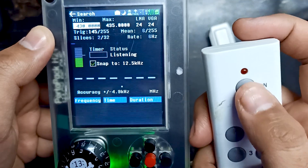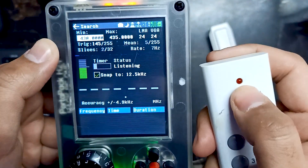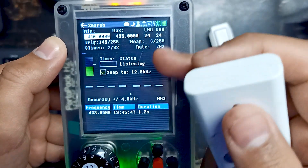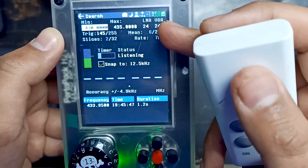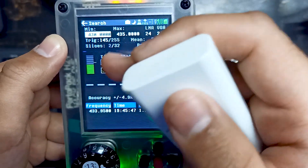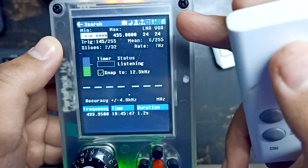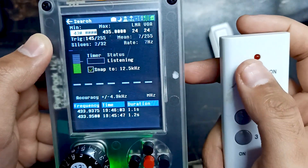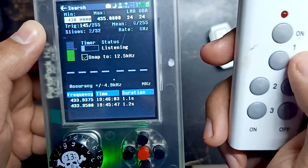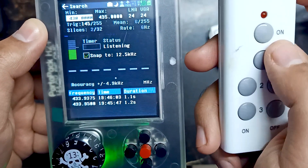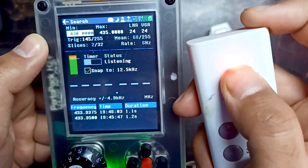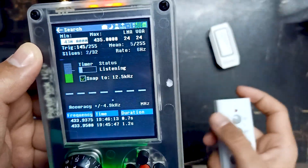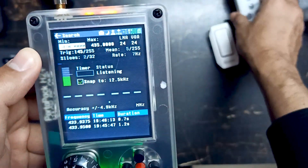You can check and adjust LNA and VGA according to your needs — they will increase and decrease the graph so it can note the frequency. Whenever I press the button, notice the graph goes to the top and then it records the frequency. If the graph is going too low, increase these values; if it's going too high, decrease them. The exact frequency of this wireless switch is 433.9375. Let me try one more time — you can see 433.93 or 95. This is the exact frequency of this switch.